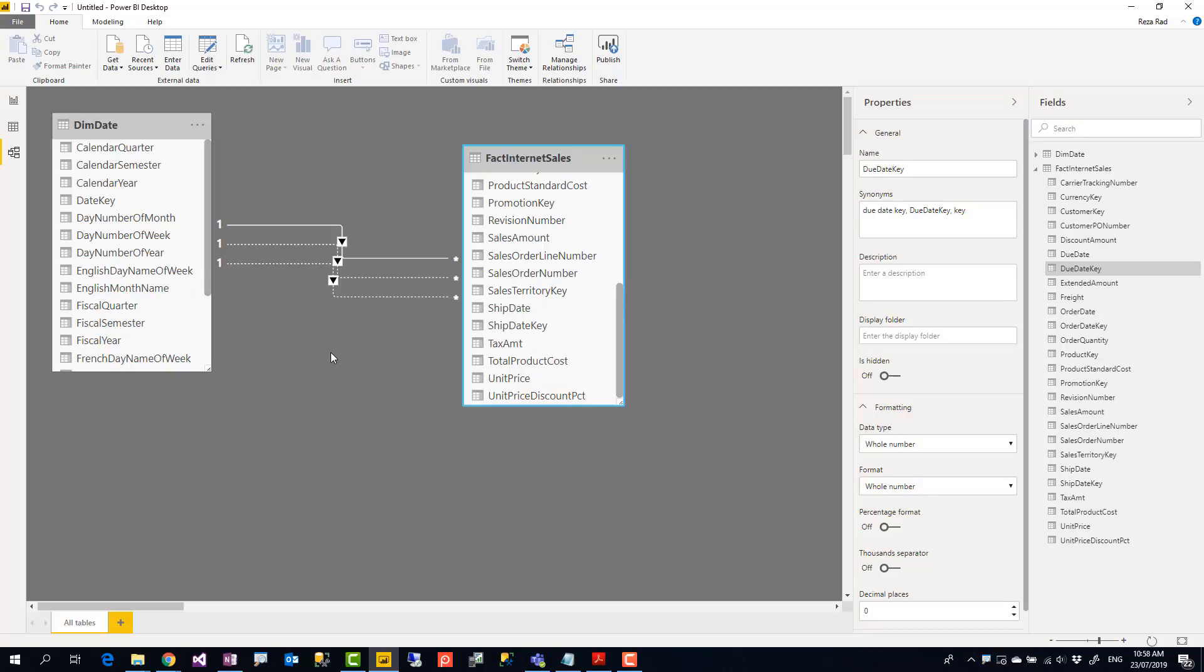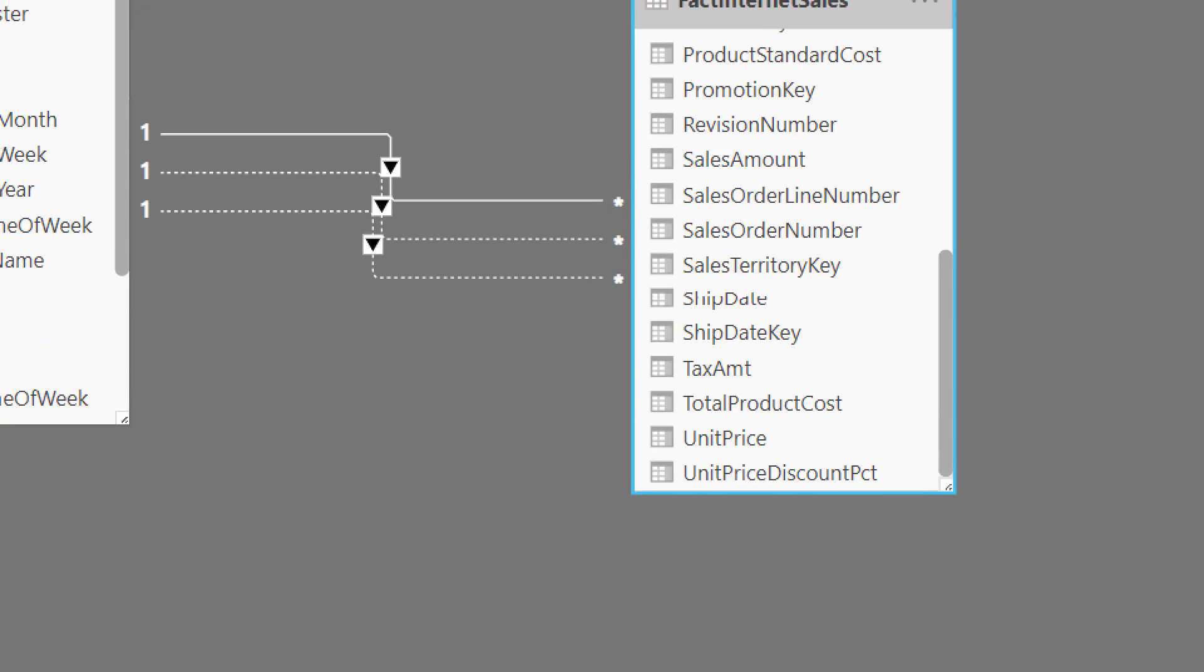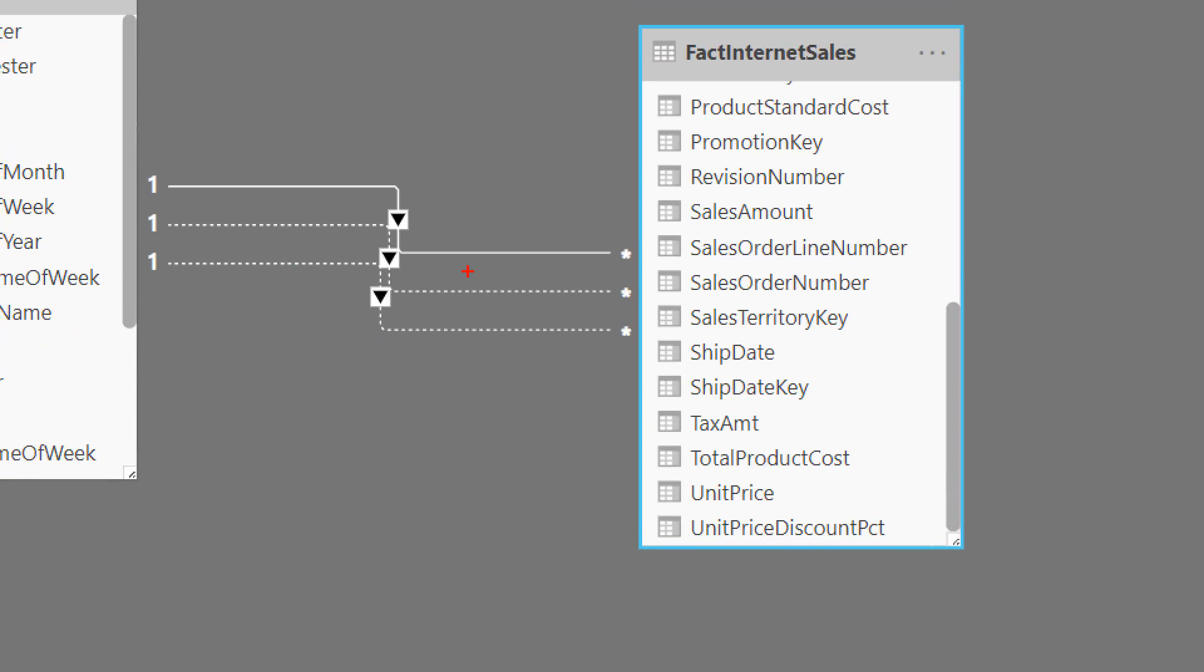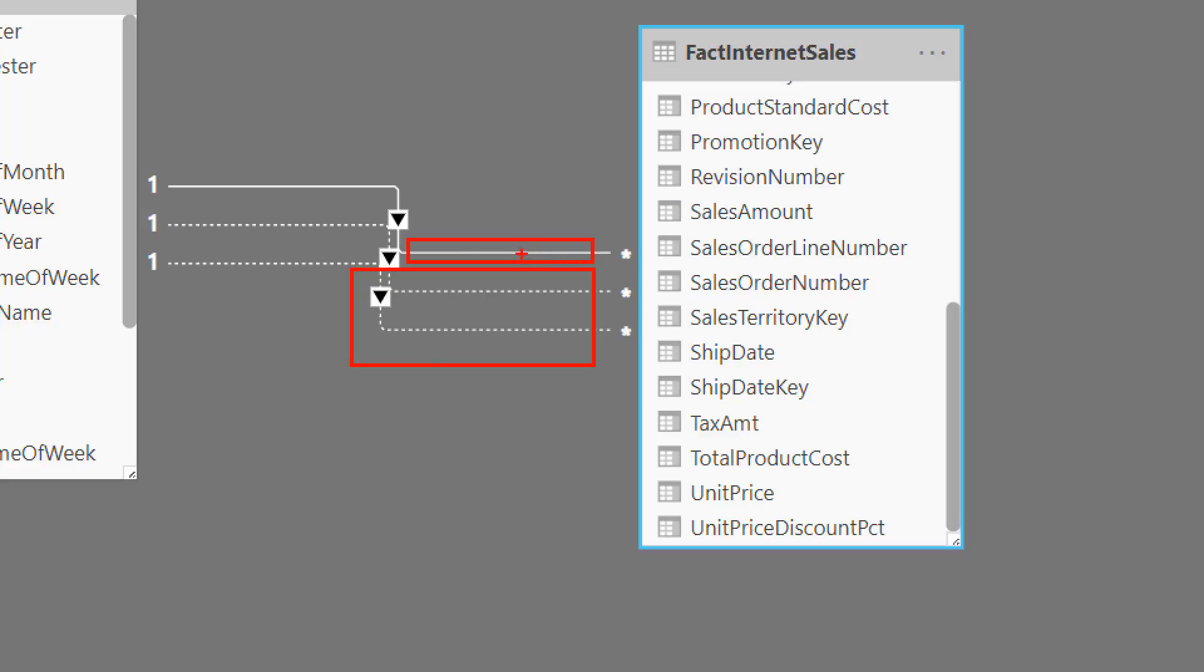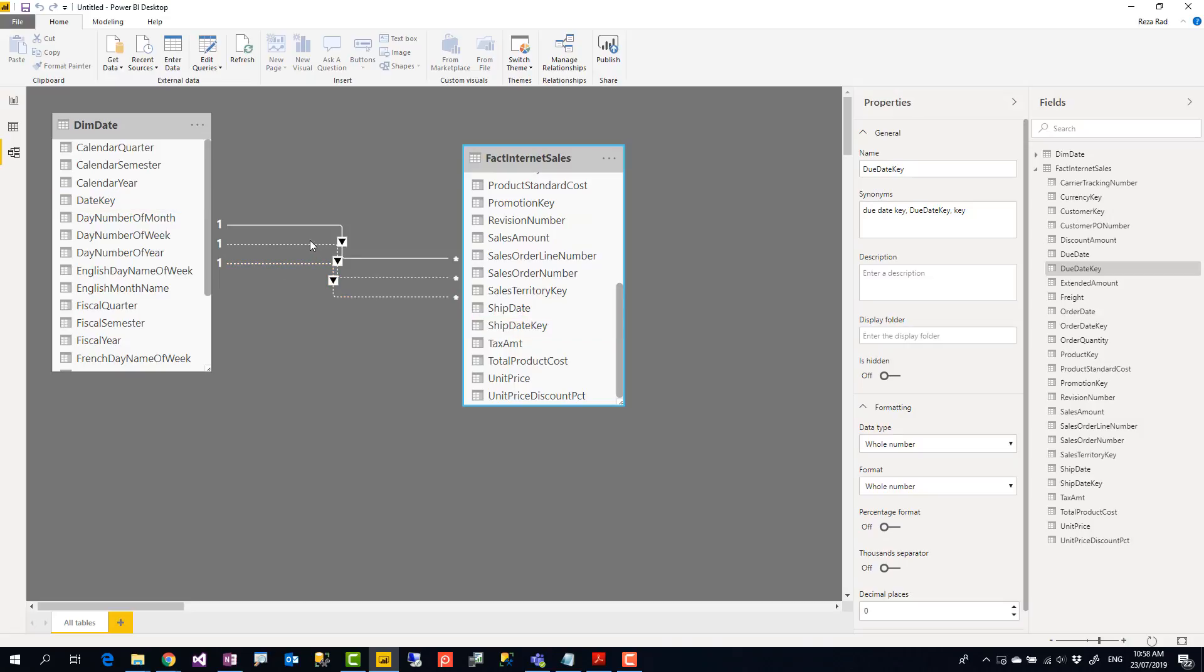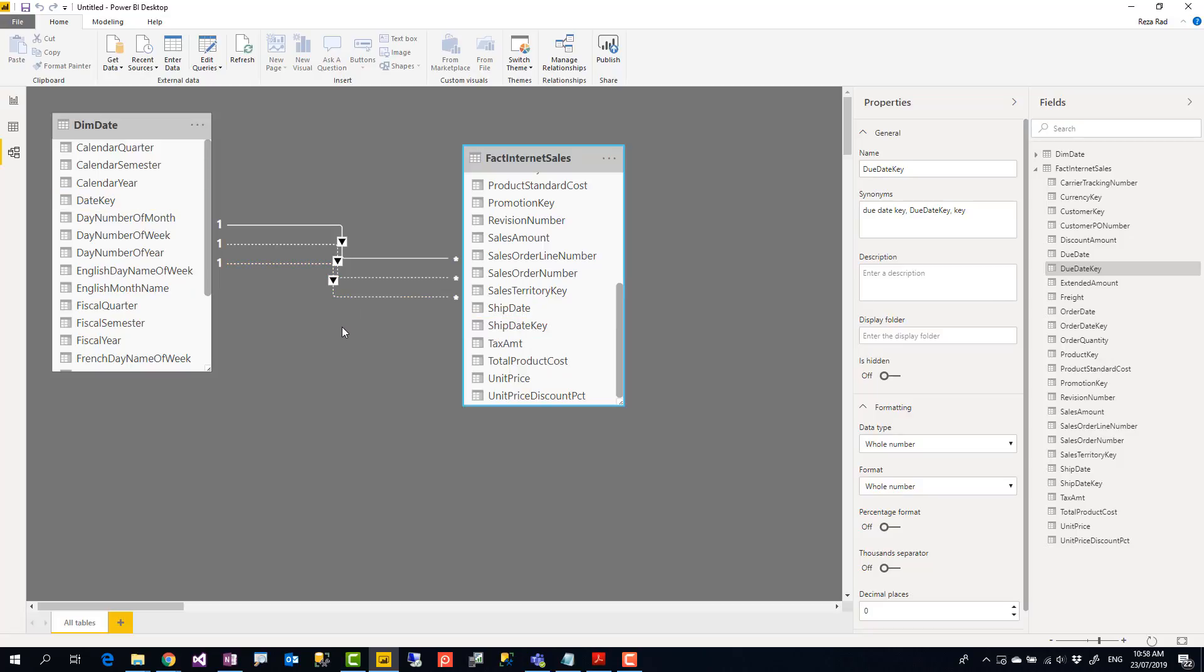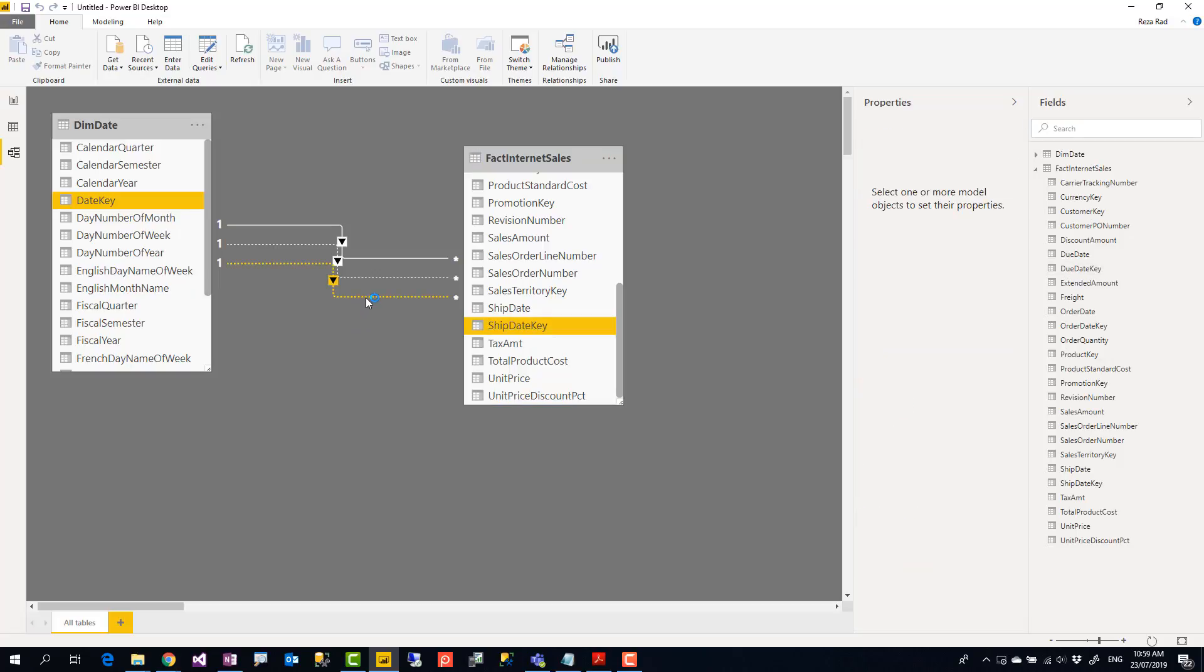But as soon as I create those, the second and the third and even more relationships that you add will be slightly different. You see these relationships are dashed compared to the first one which was a solid line. The first relationship you add between two tables is active relationship. Everything that creates after that between these two tables is inactive relationship. You cannot have more than one active relationship between two tables.